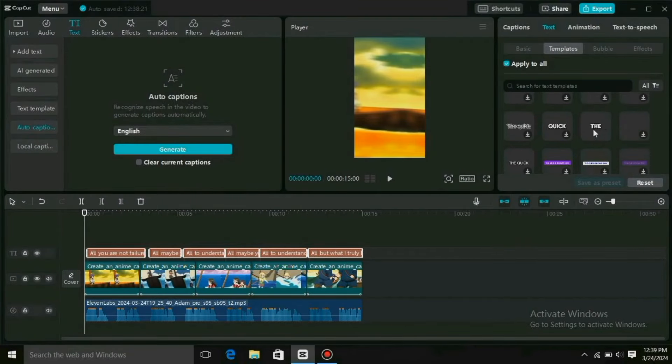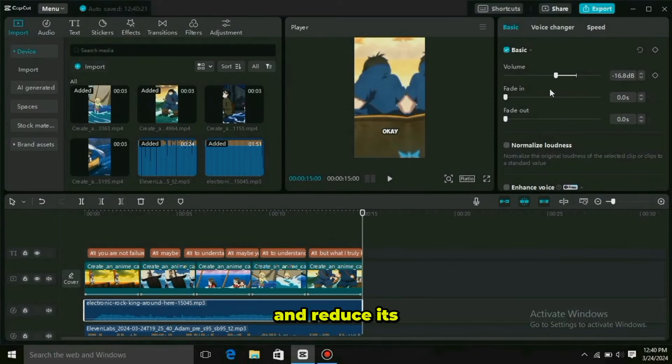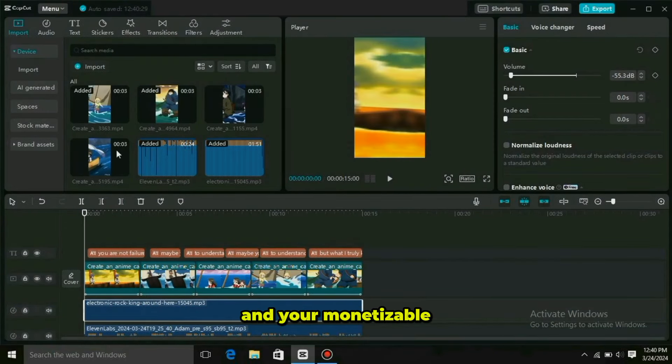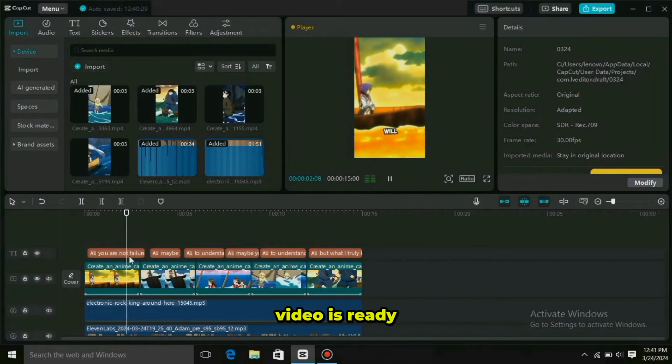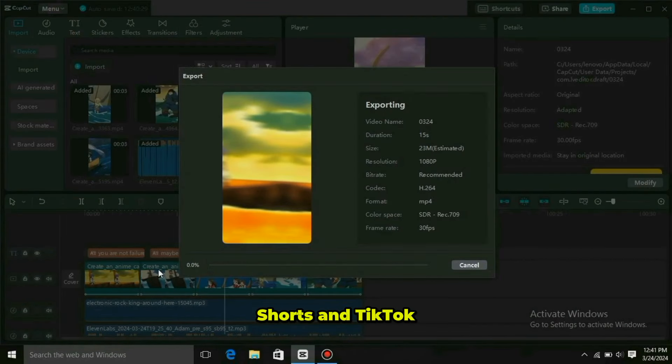Now come to your first video and click on Animation. Select Pendulum 1 in the combo, then go to the second video and select Pendulum 2. Add Pendulum 1 and Pendulum 2 alternately to all the videos. Then click on Text and generate Auto Captions, selecting the Quick Template. Import the background music you downloaded from Pixabay and reduce its volume. Your monetizable AI anime short video is ready.